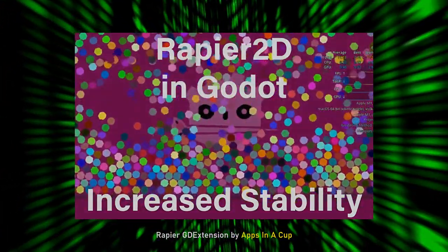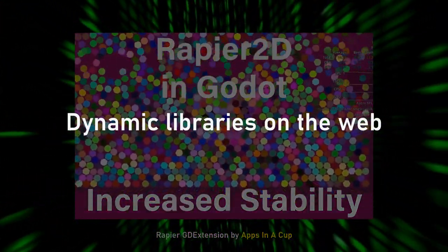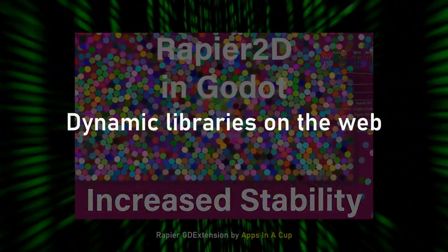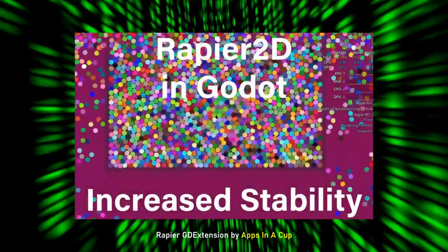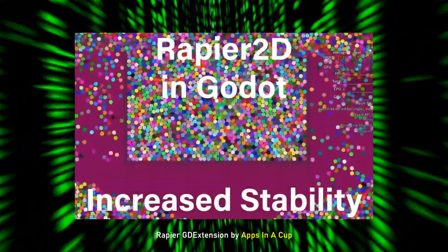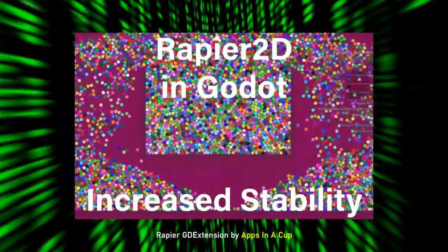Another big update is the ability to load dynamic libraries on web platforms, which means you can use GD extensions on web builds.